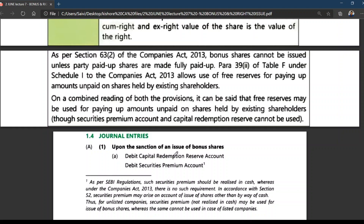Now, the journal entries. Upon the sanction of an issue of bonus shares, debit: capital redemption reserve, security premium account, general reserve, P&L account — these last two are free reserves. Credit: bonus to share allotment account. As per SEBI regulations applicable to listed companies, security premium should be realized in cash.